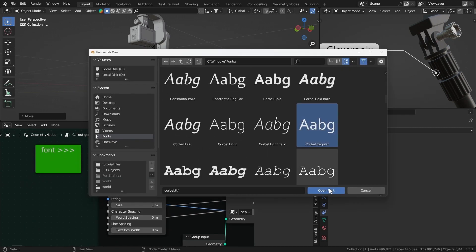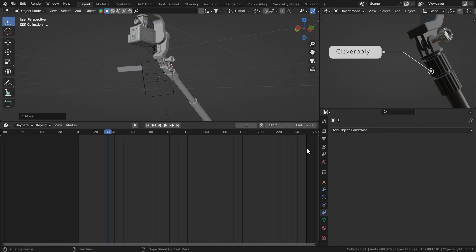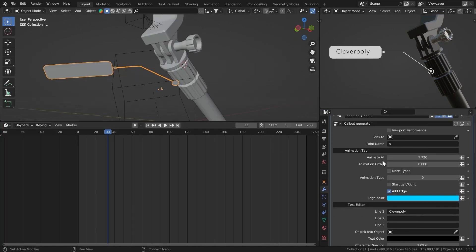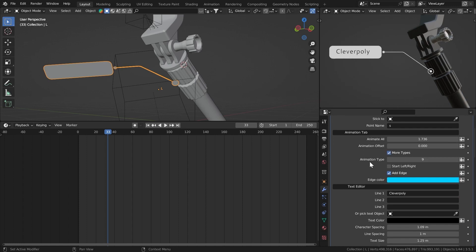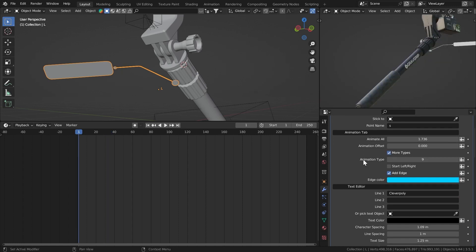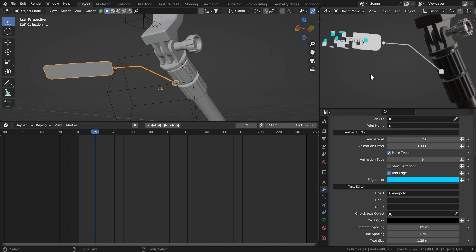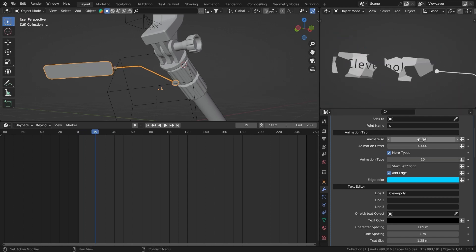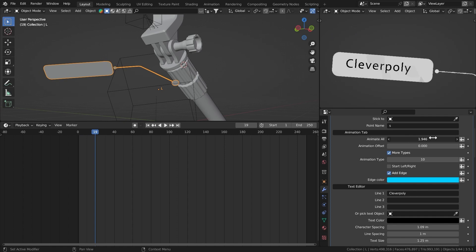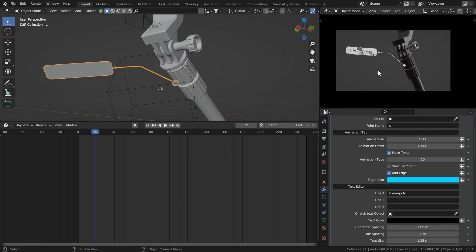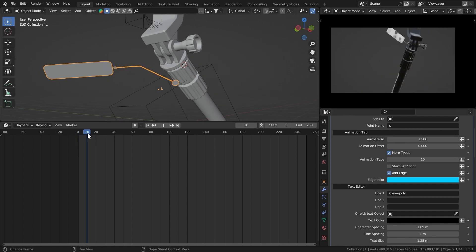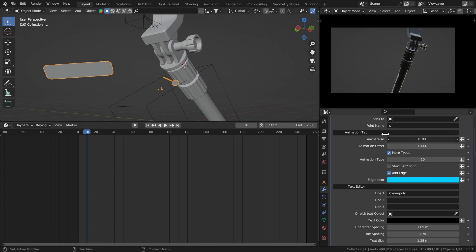I'm going to change the font quickly from Geometry Nodes — go to Font and choose one. Go to the timeline, turn on More Types, and go for type 9 or 10 — let's play it and see. I like type 10, so let's animate that.